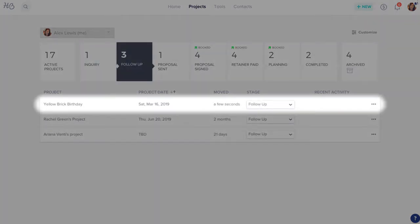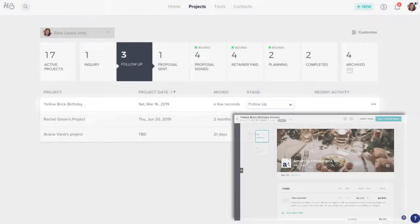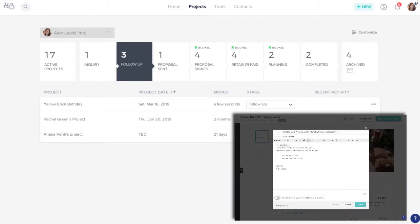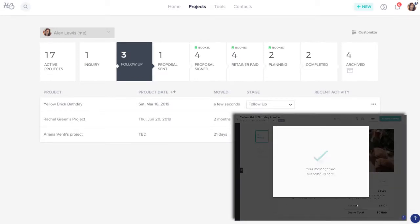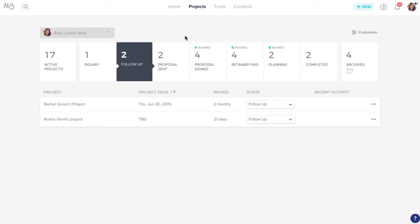Then when you send a file like an invoice, contract, or proposal, the project will automatically make its way down to the sent stage.